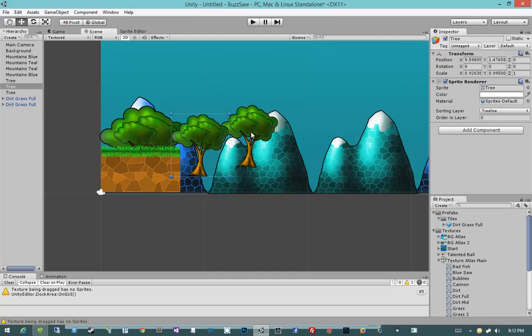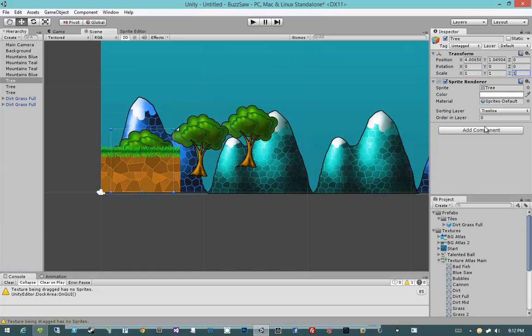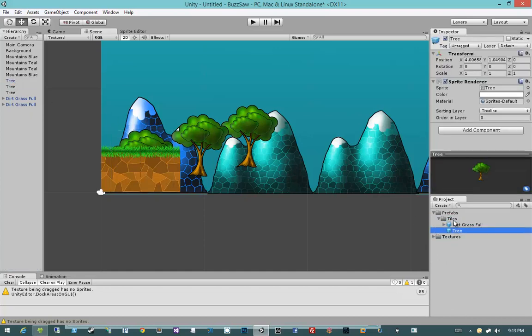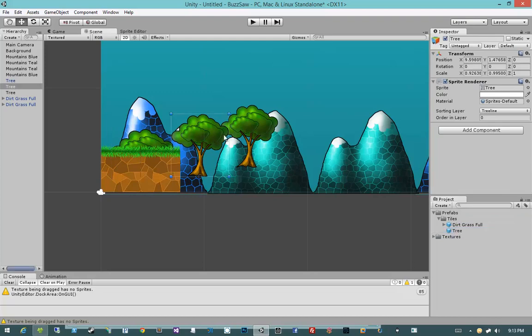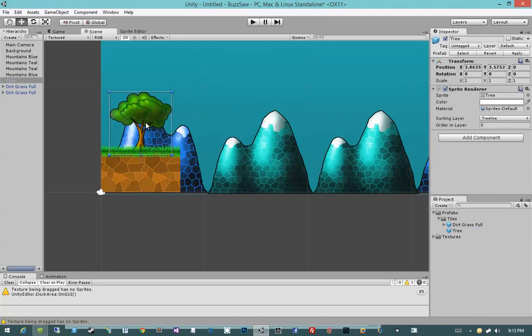My trees, I'm going to go ahead and let's go ahead and prefabify my trees. I'm going to set it scale to 1, 1, 1. The reason I want to prefabify them is so that I can modify their sorting order just by editing one object, as opposed to editing all of them. So I'll add tree. I guess I'll add it, it isn't technically a tile, but I'll add it to the tiles folder. Then I'll delete the other two trees.